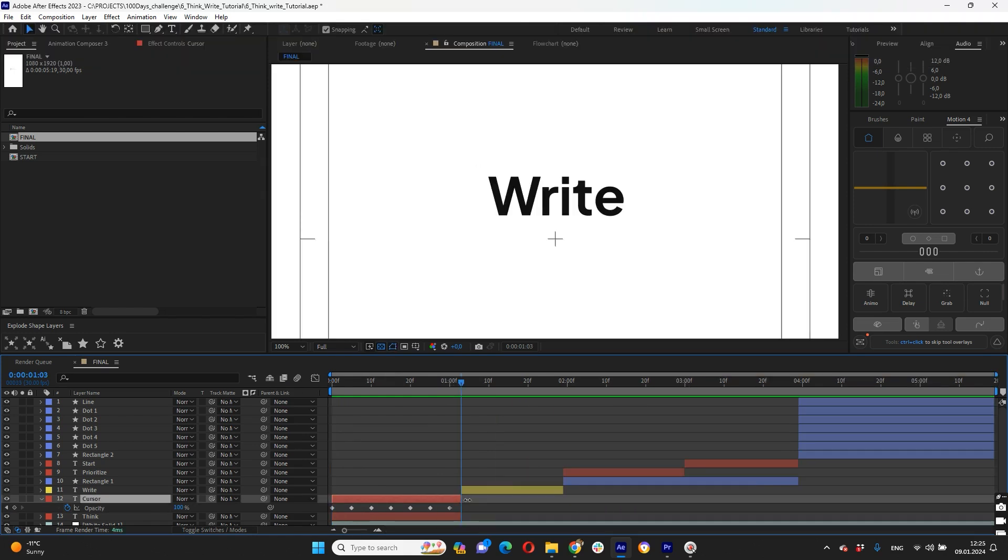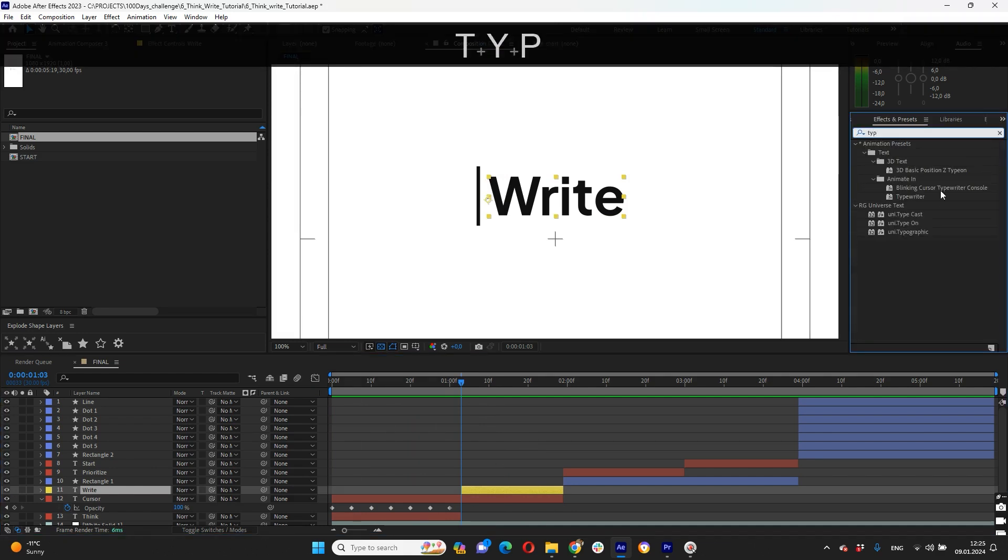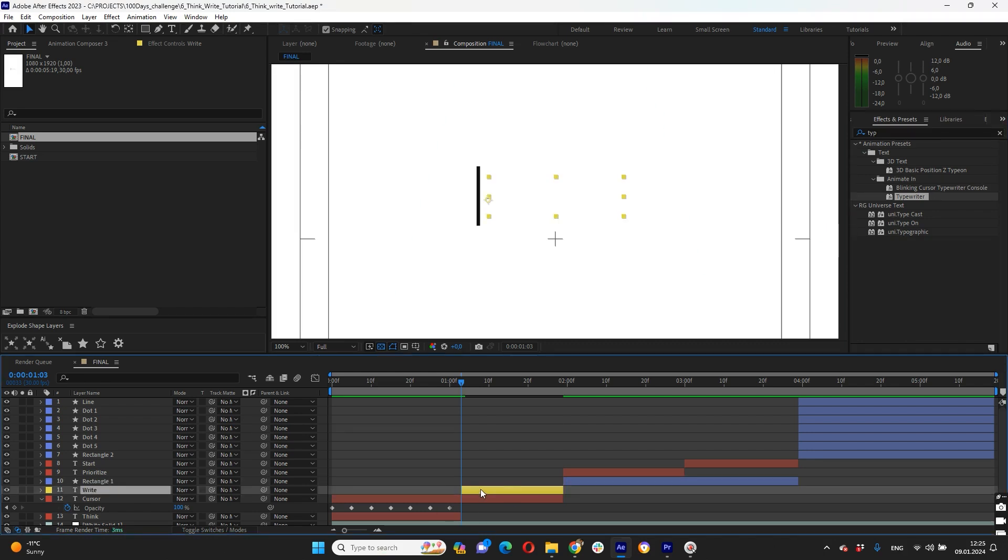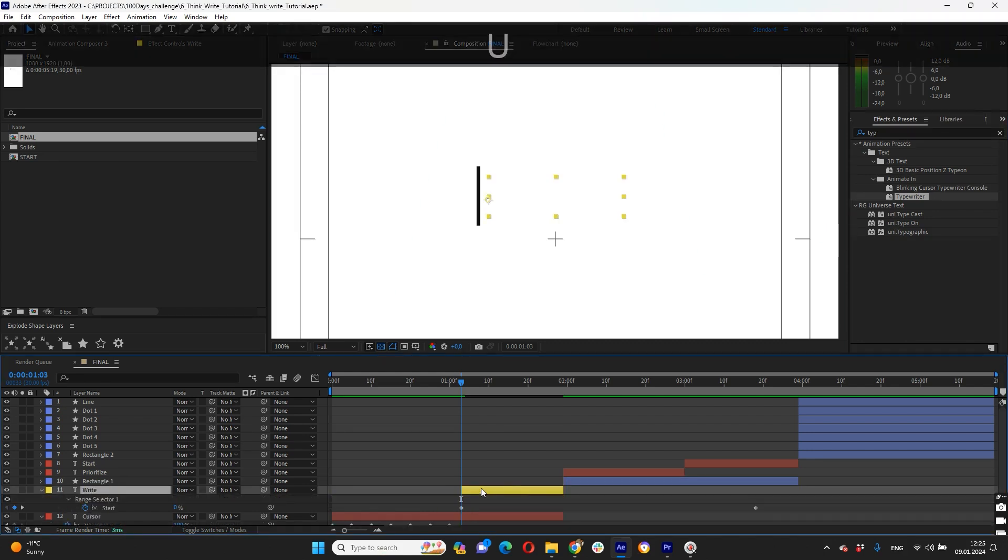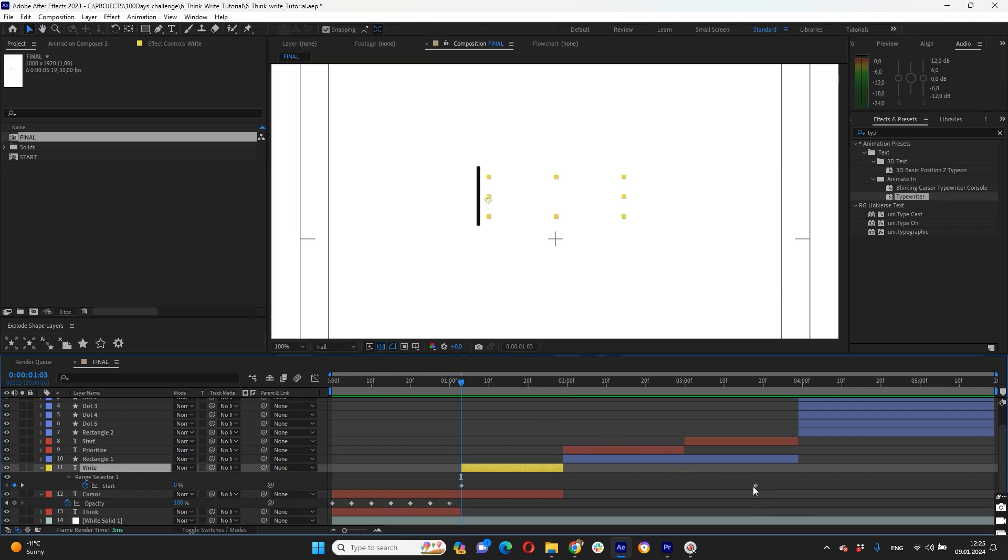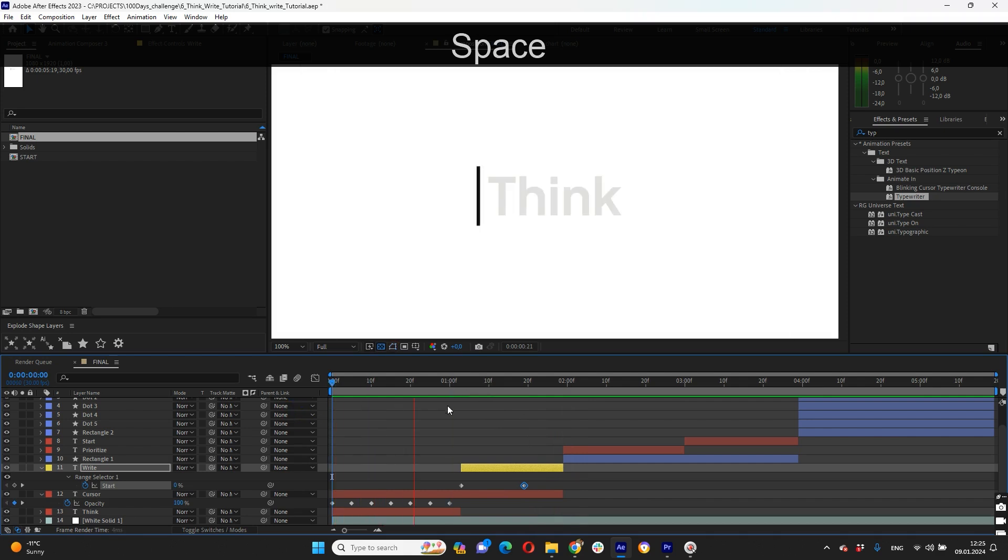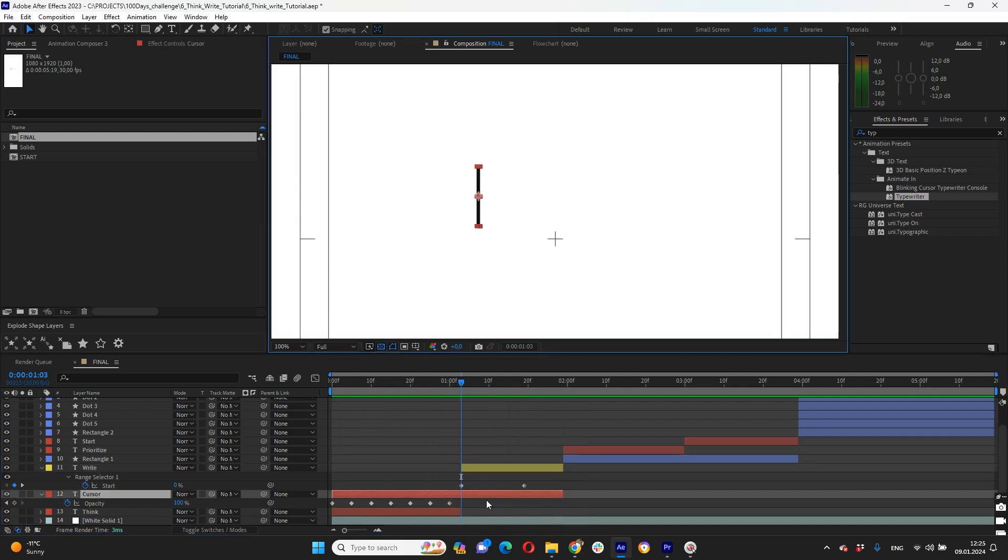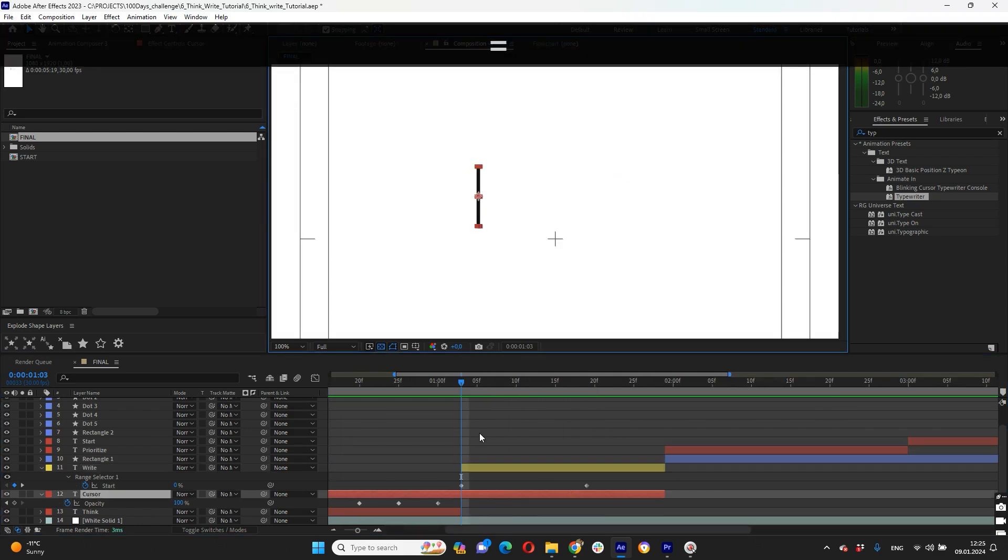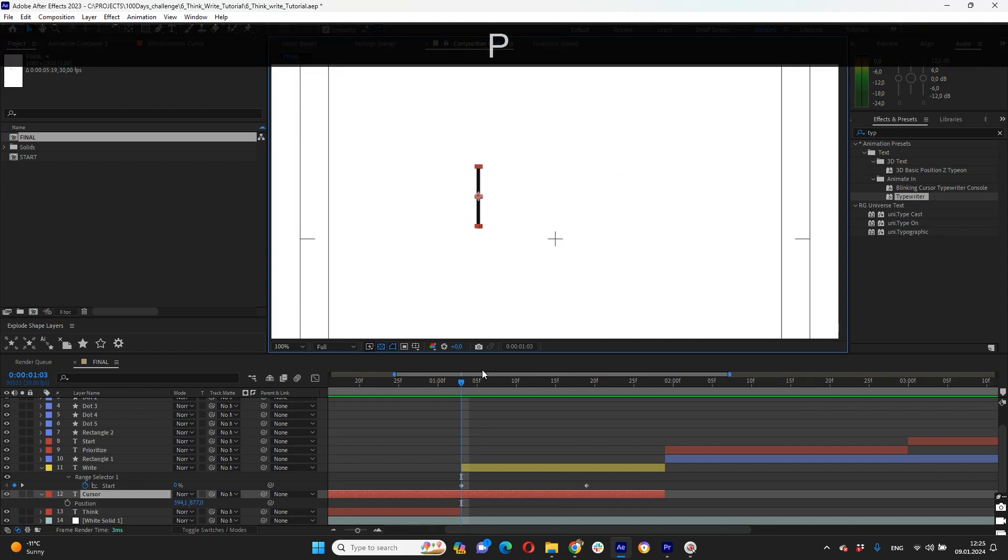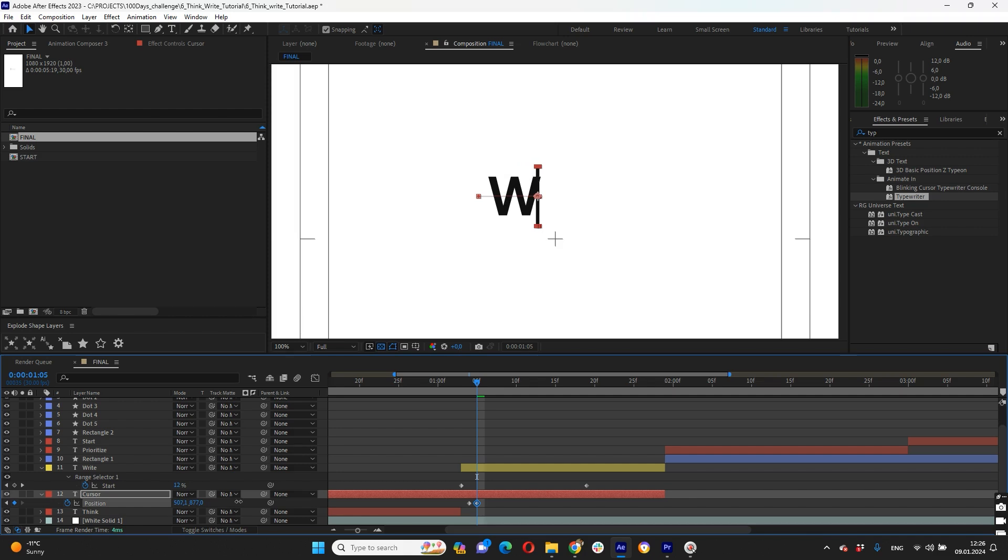Then we need to do typing for our word right. We will use typewriter so just drag and drop on our right word and press U button to bring down our keyframe and set up timing. Then when our word right types cursor should move letter by letter, so for that we will use position. Just press P button and create here first keyframe, and then when W letter appearing we need to move our cursor. And this approach we're doing for each our letter as it's typing.